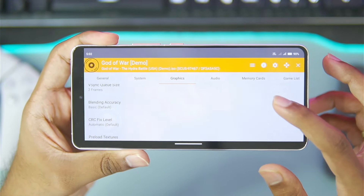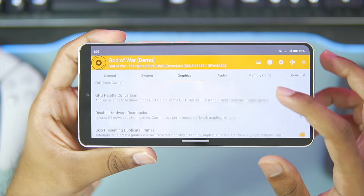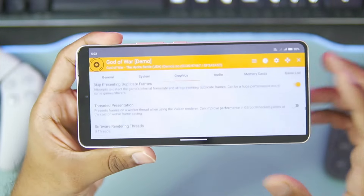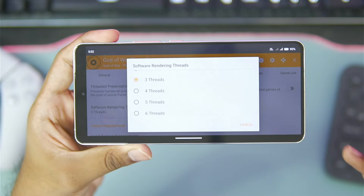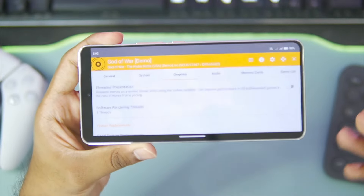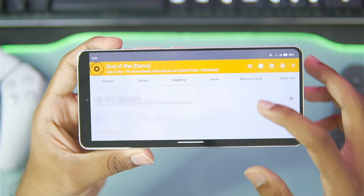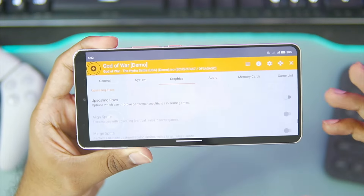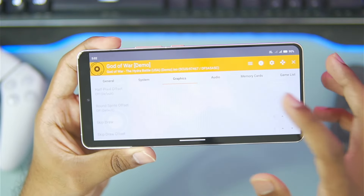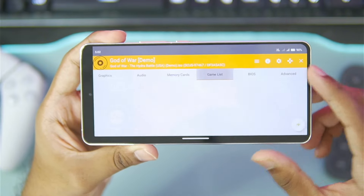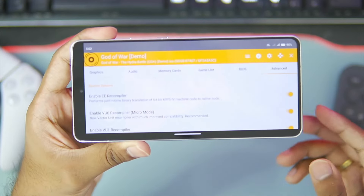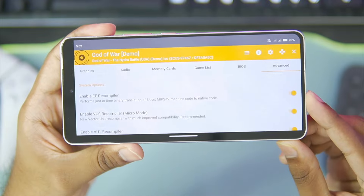In terms of advanced settings, make sure to keep everything as default so you don't face any game crashing issues. These are some experimental settings — for example, software rendering threads. If you're using the software renderer, you can go up to 6 threads for the best performance, but I recommend keeping it as default to avoid issues with specific games. In terms of audio output, you can decrease the output volume if you want. Other options include memory cards, game list, BIOS, and advanced settings. In advanced settings, you can enable the EE compiler and all of the following settings for better performance.